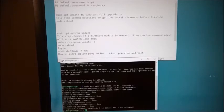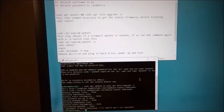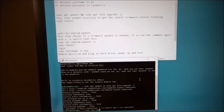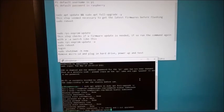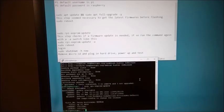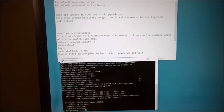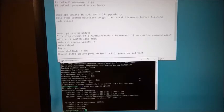All right, so on to the next step. Next command. Sudo rpi-eeprom-update. And if you look here, it is telling me that the current release is September 3rd of 2020. And the latest release is April 29th of 2021. So an update is definitely needed here.